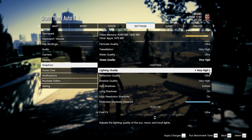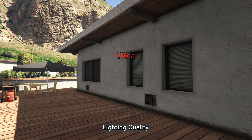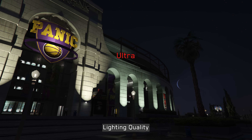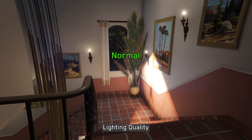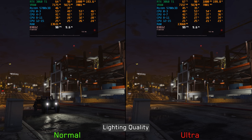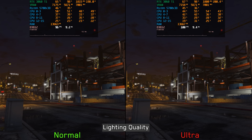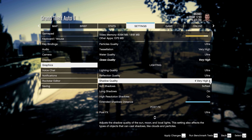Lighting quality is a new setting in the enhanced version that according to its description should adjust the lighting quality of the sun, moon, and local lights. However, after spending considerable time trying to spot visual differences between Normal and Ultra, I couldn't find any. It's possible I'm looking in the wrong place or the setting isn't functioning correctly, but either way I recommend leaving it at Ultra since it doesn't seem to impact performance noticeably.